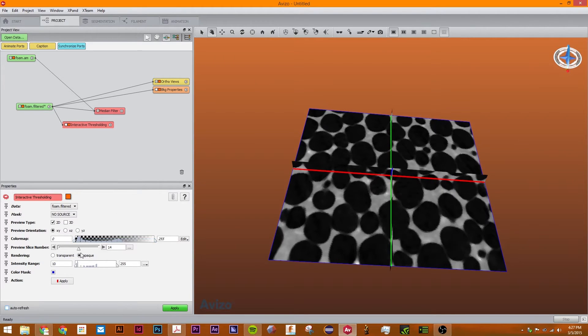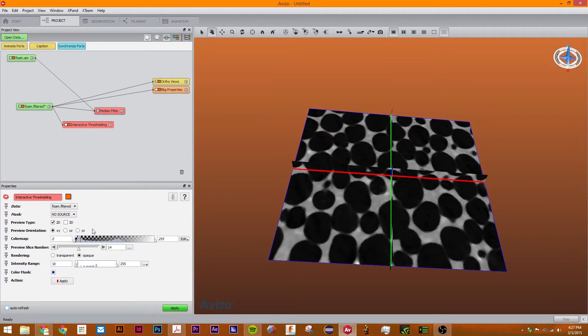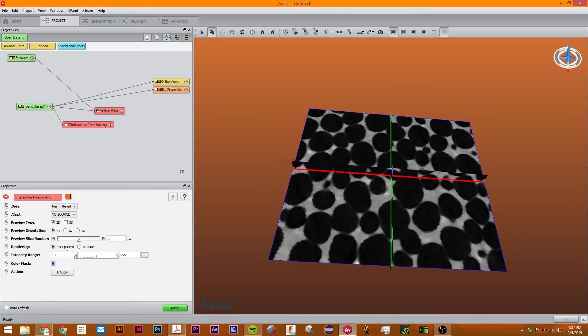Interactive thresholding basically takes a grayscale image which has 32, 16 or 8 bit values per pixel and turns it into a binary image which has only two possibilities. One for the pixels of interest and one for the background. That means I can transform this into transparent.